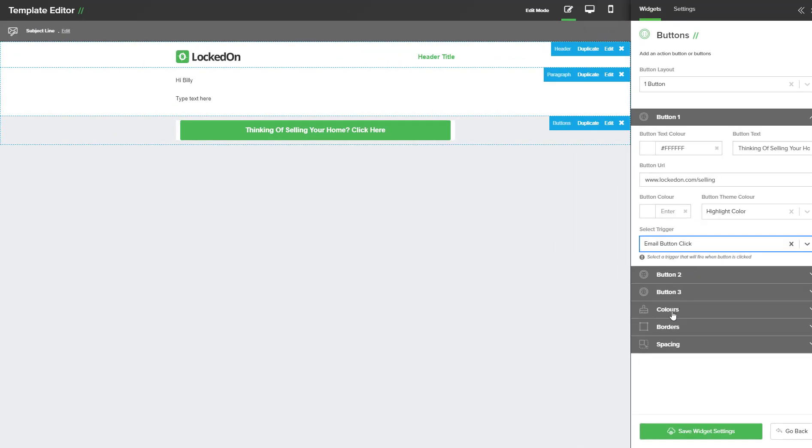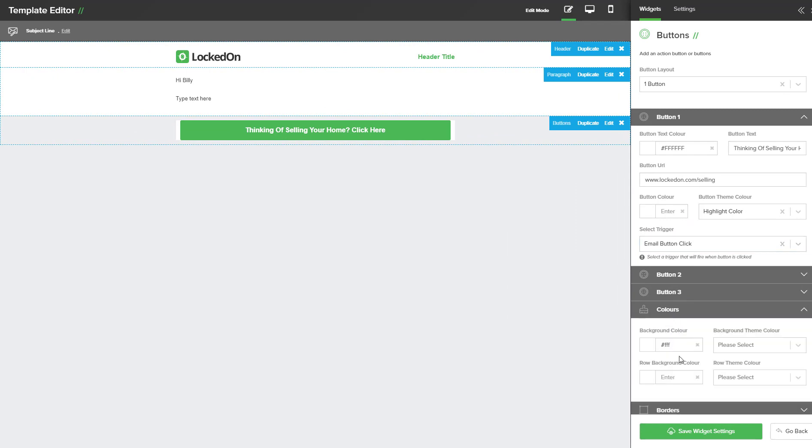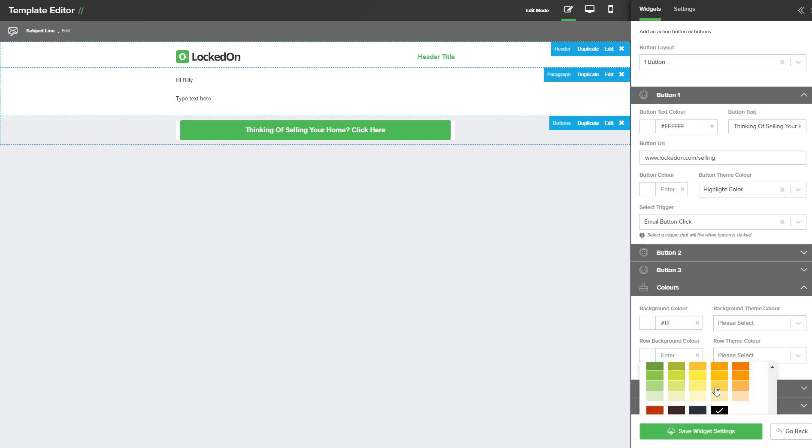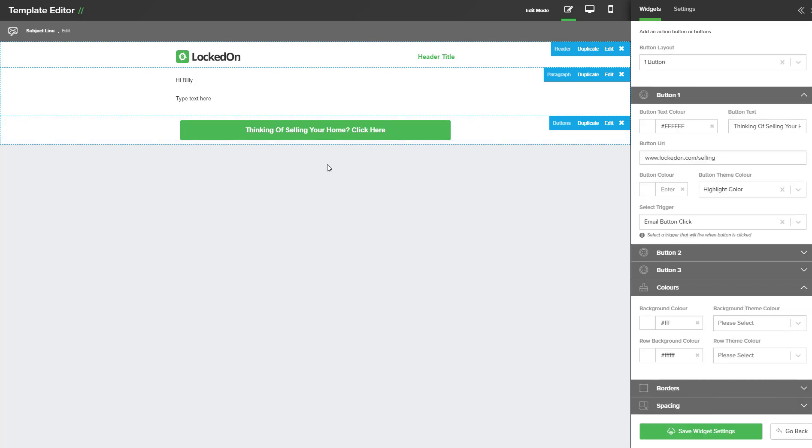One final thing you may want to do is in the colours set the row background colour as white. It will default to white when you go to send the email but it looks nice in your email template builder if you have it white as well.